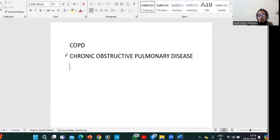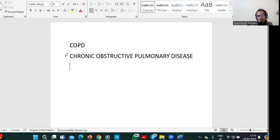An important thing to remember is that COPD is the fourth leading cause of death.